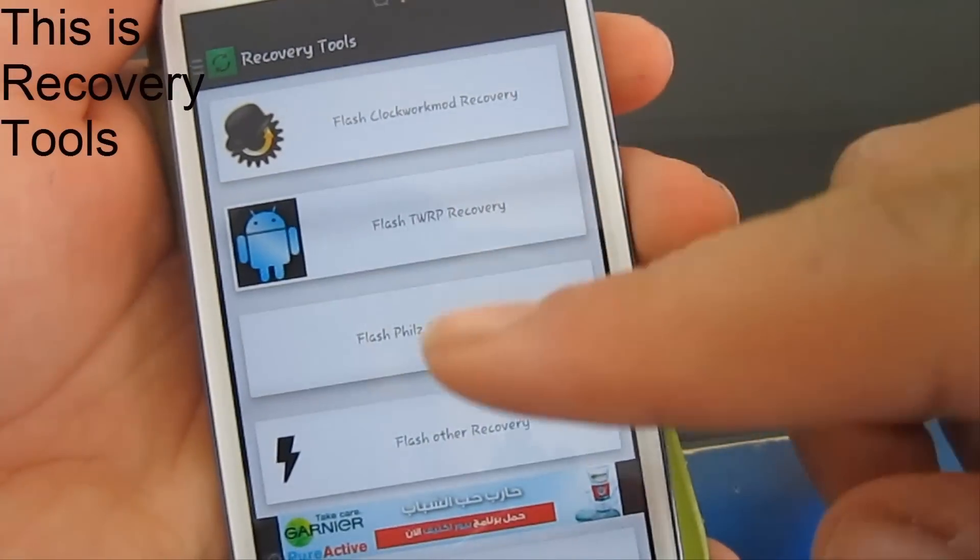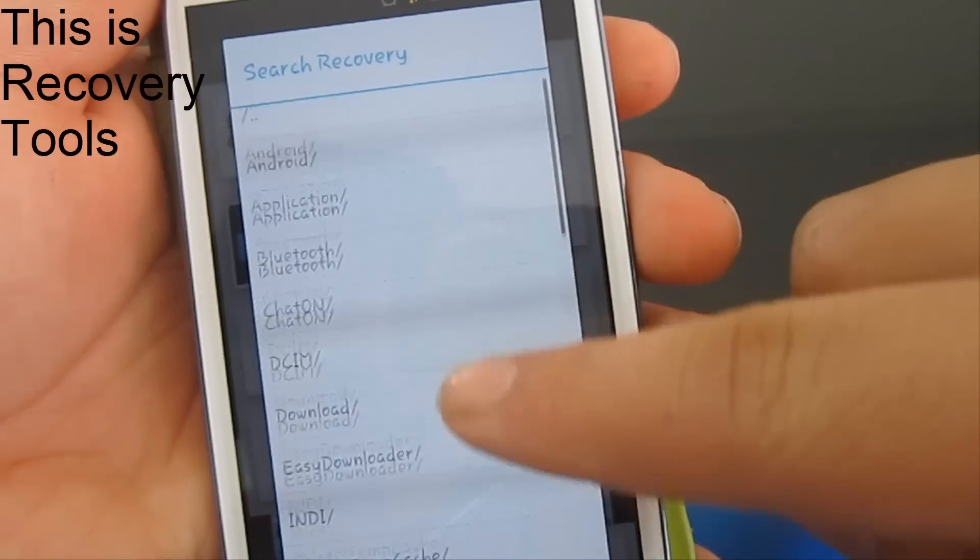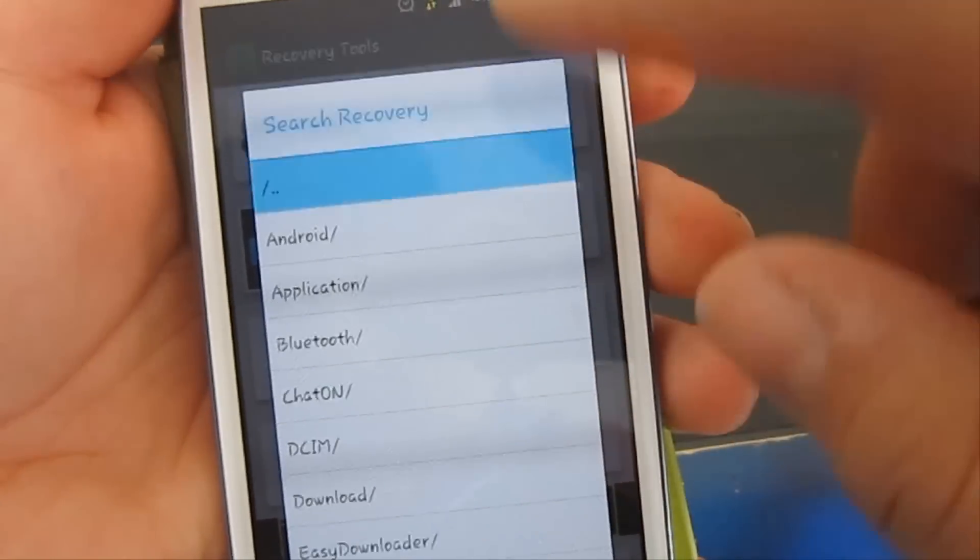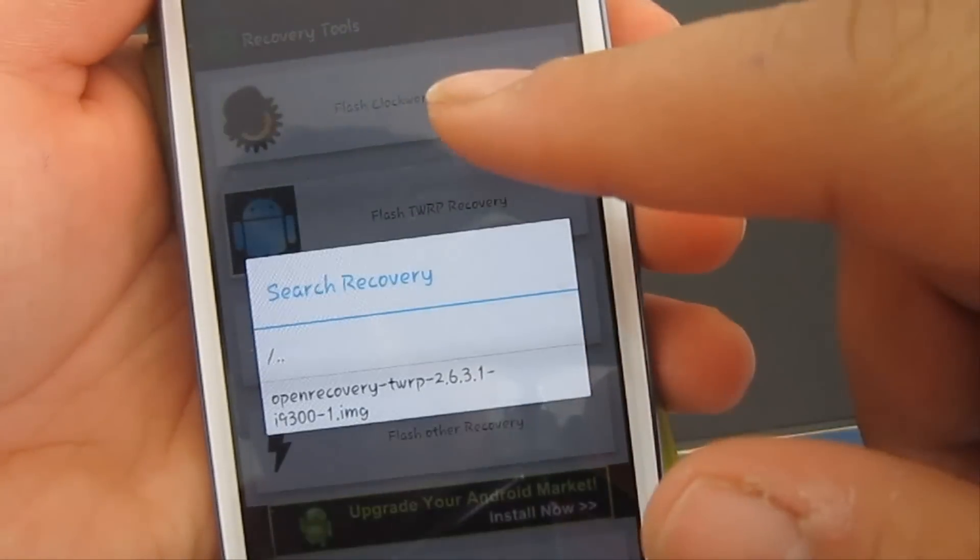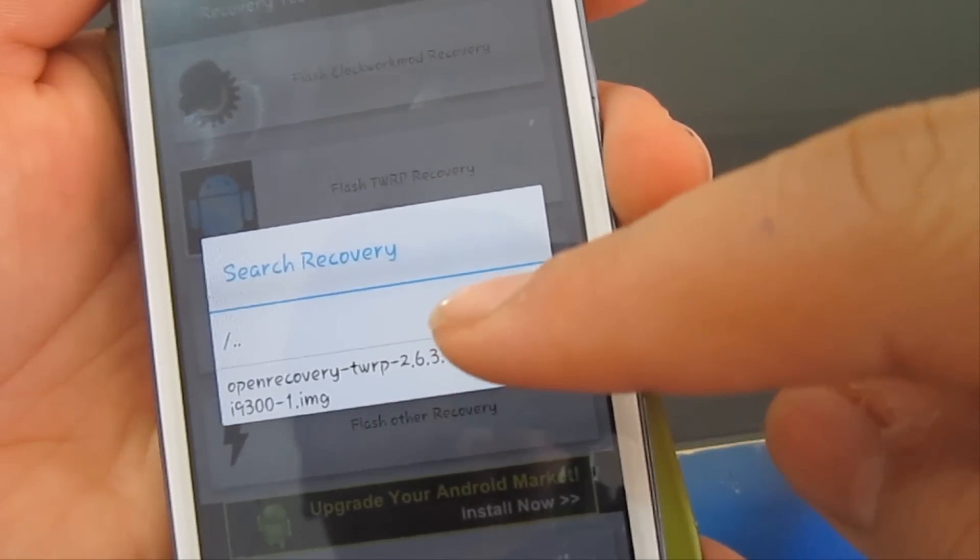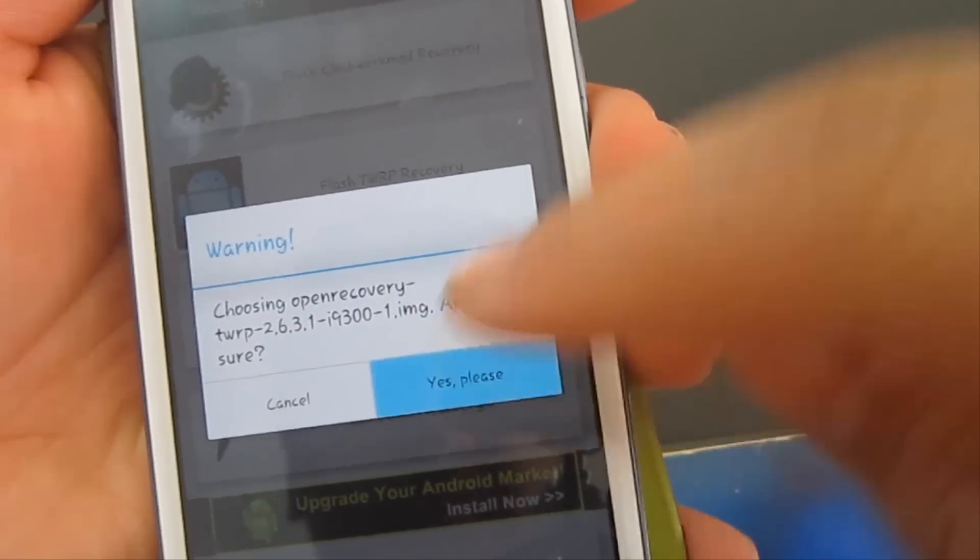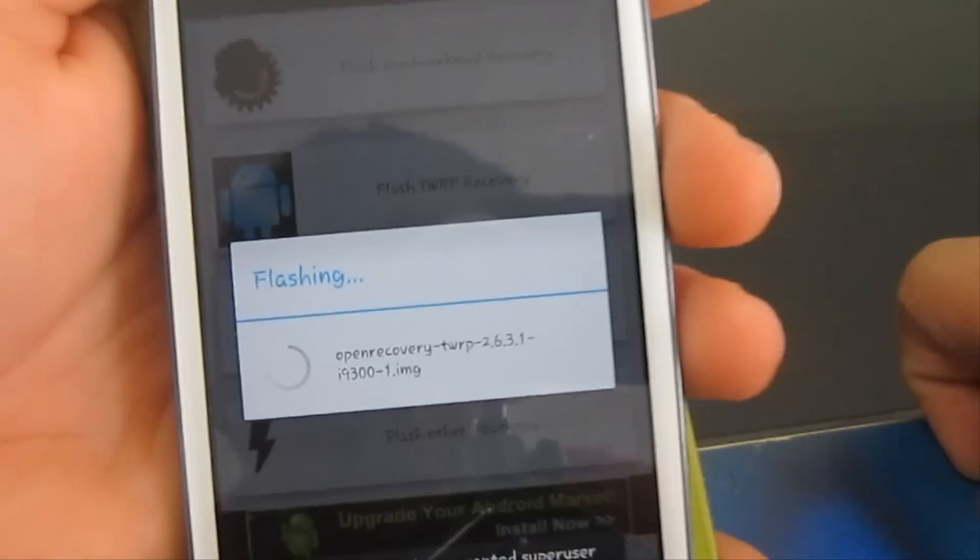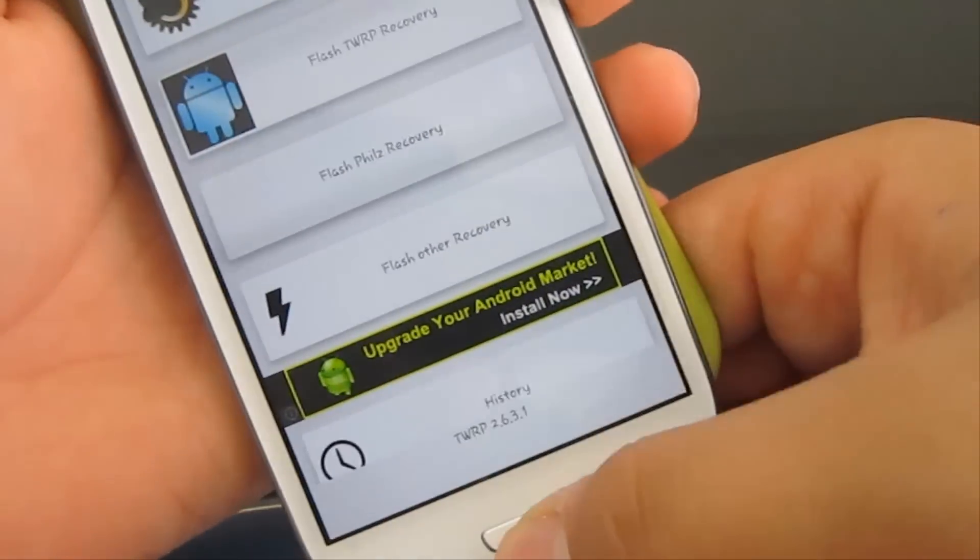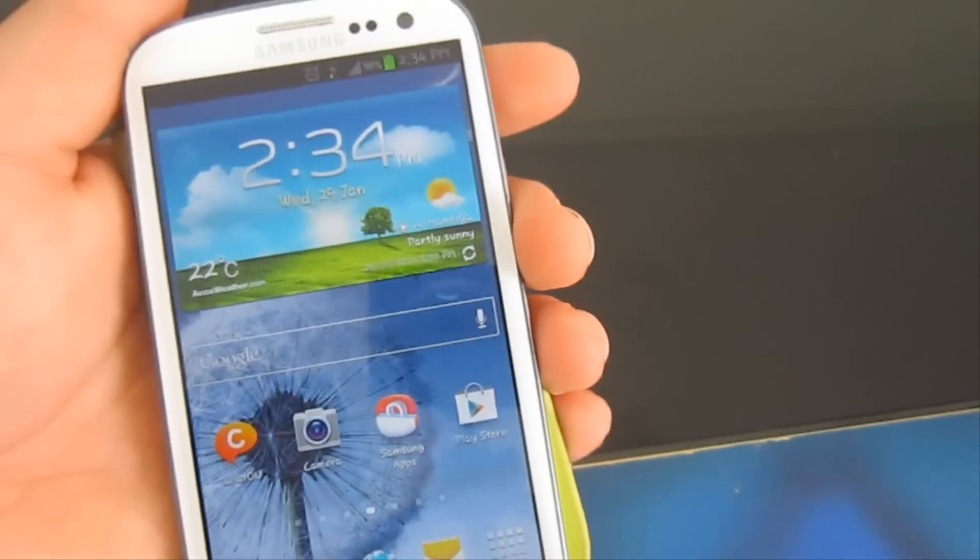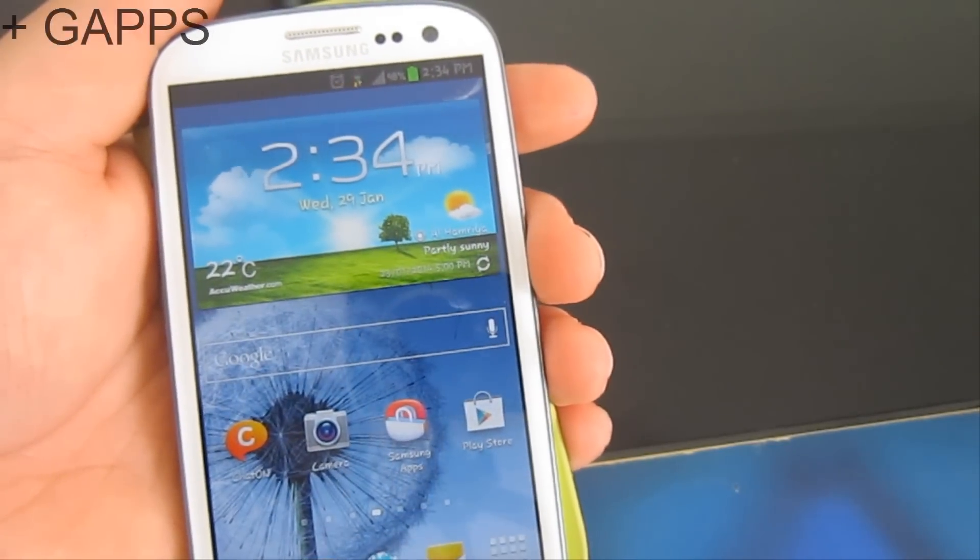Click on Flash Other Recovery. Select it from this drop menu. For me, it's in the external SD card. Open Recovery TWRP 2.6.3.1 GT-i9300. Click on it. We are almost done. We have the custom recovery and you probably have downloaded the software files already.